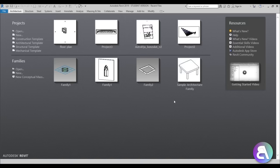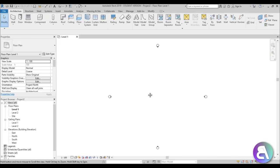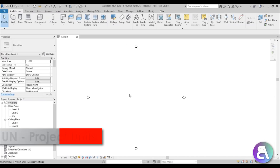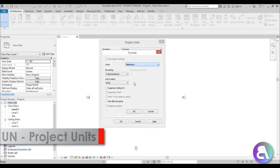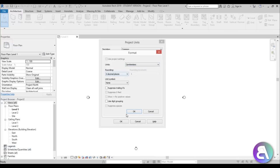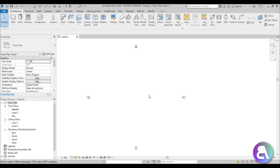Let's get started. I'm in Revit and I'm going to be using the architectural template for this project. I'm going to change the units to centimeters — just type in UN and that's how you change the units.